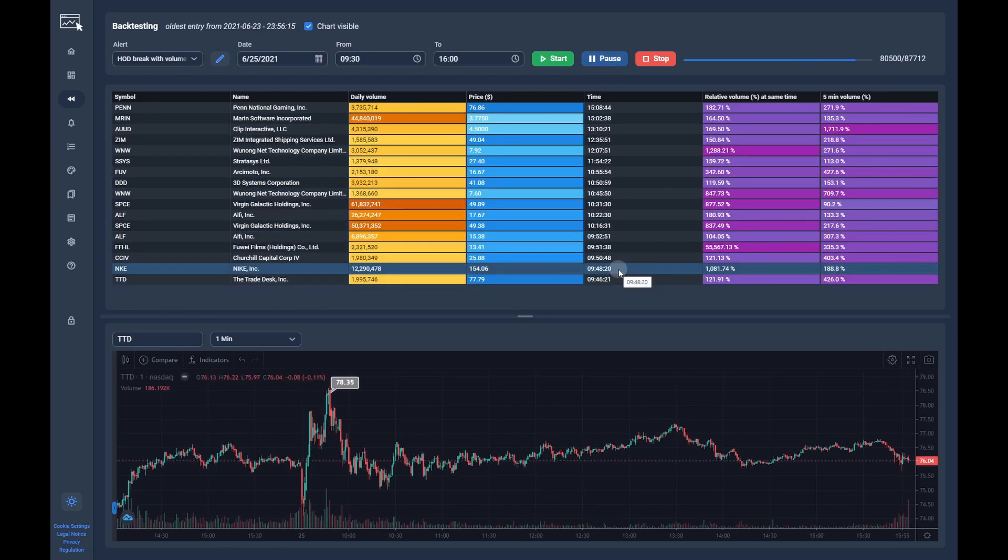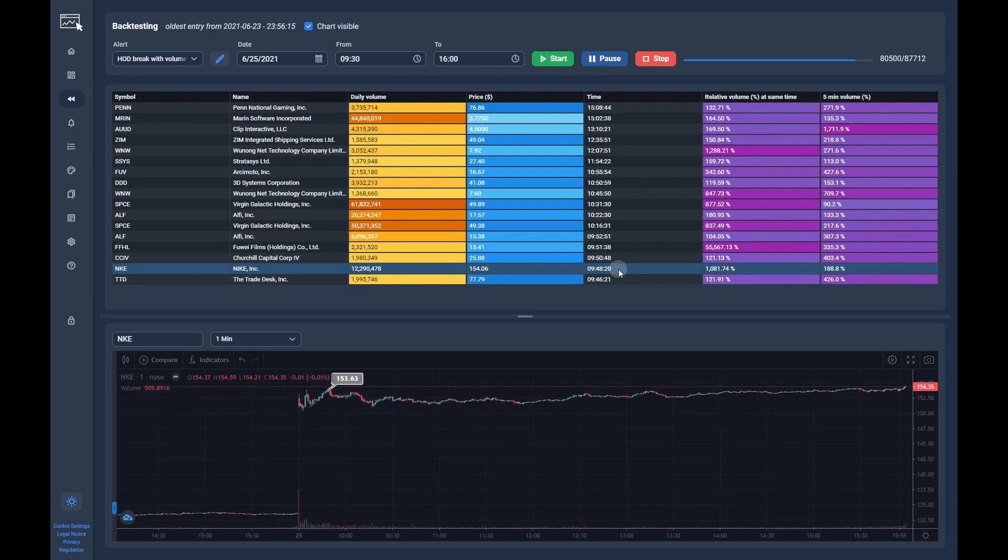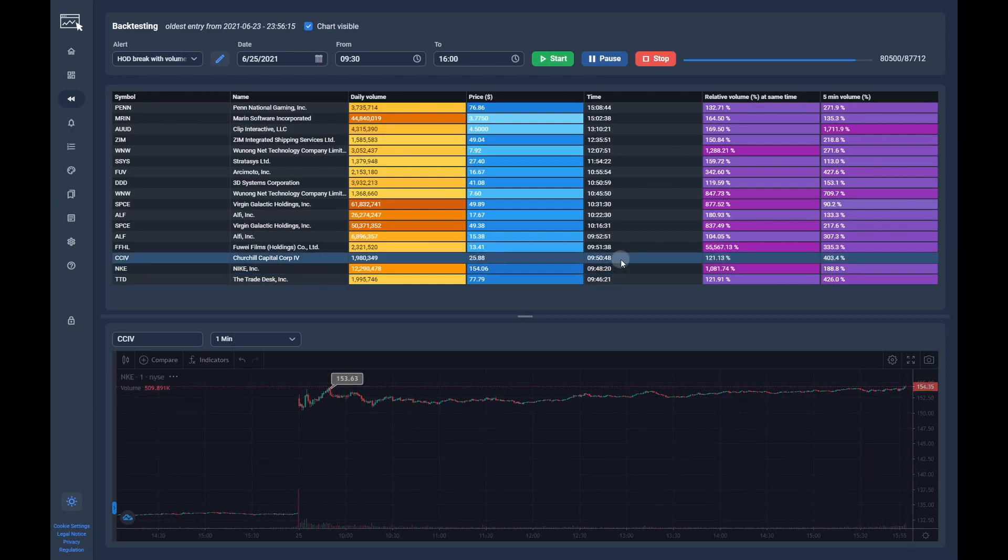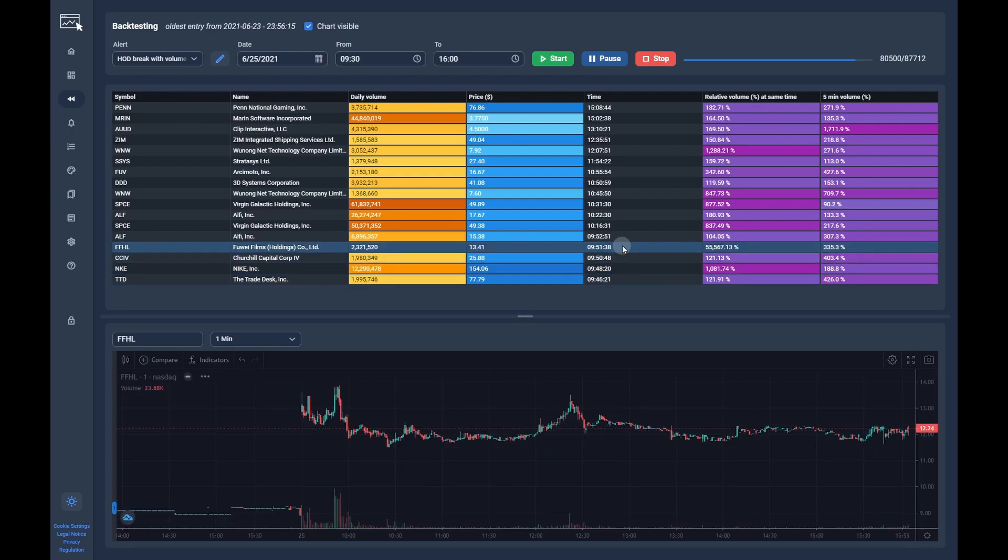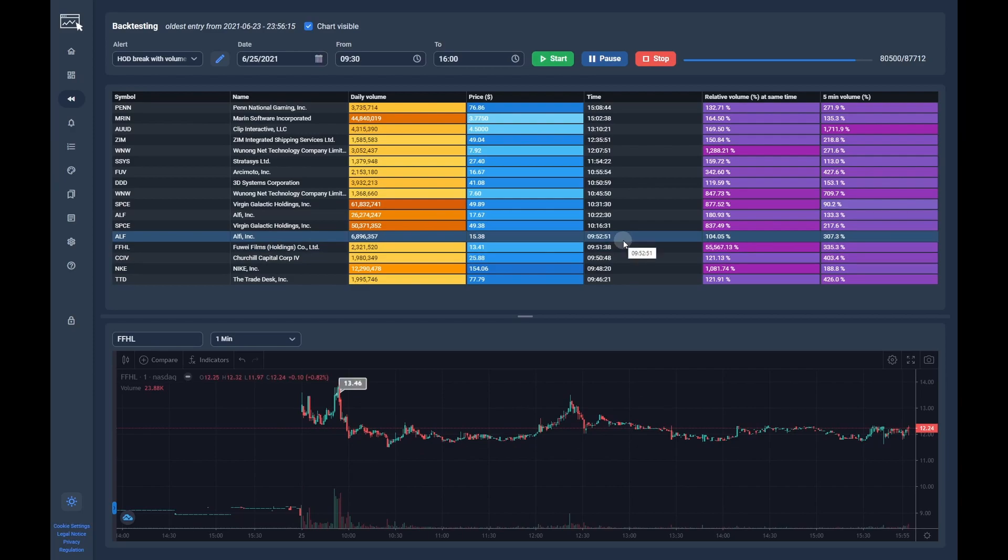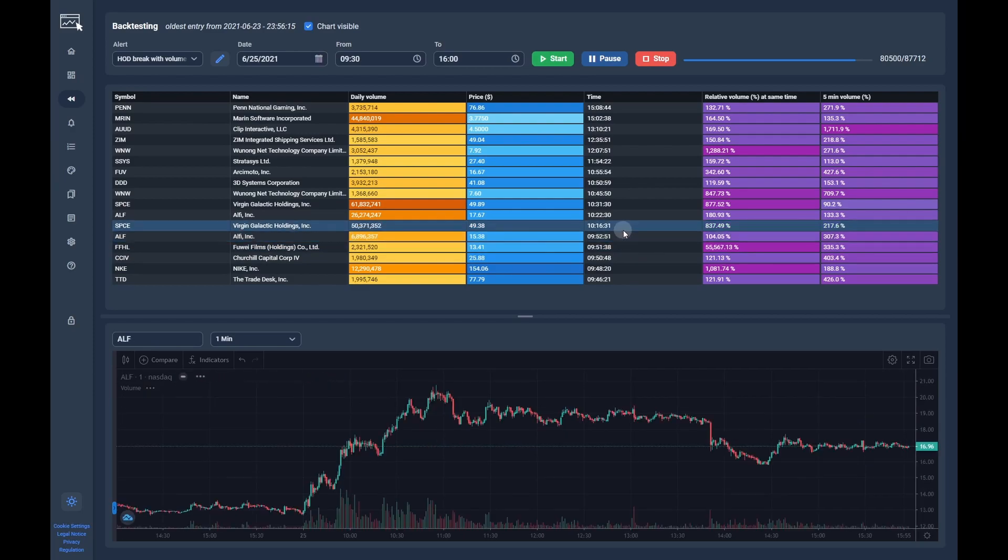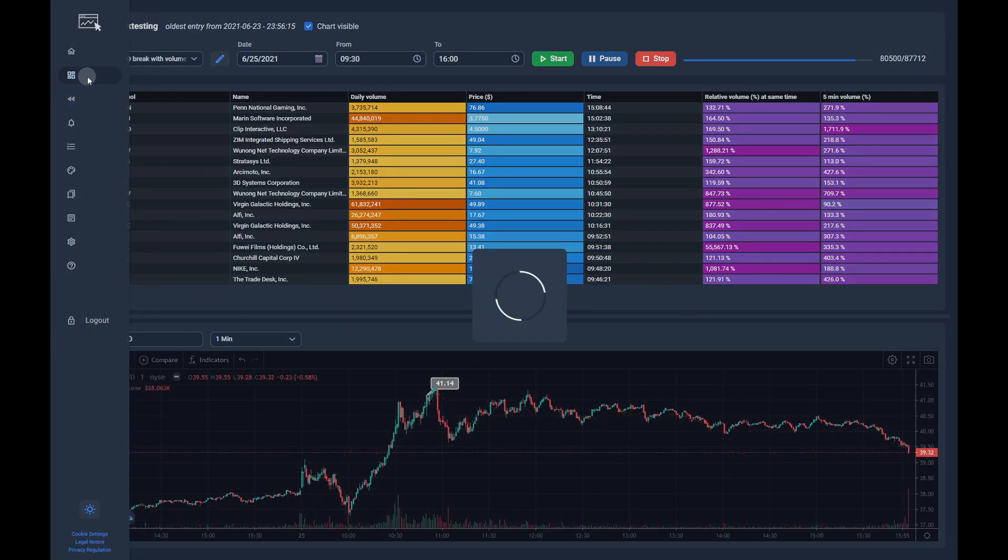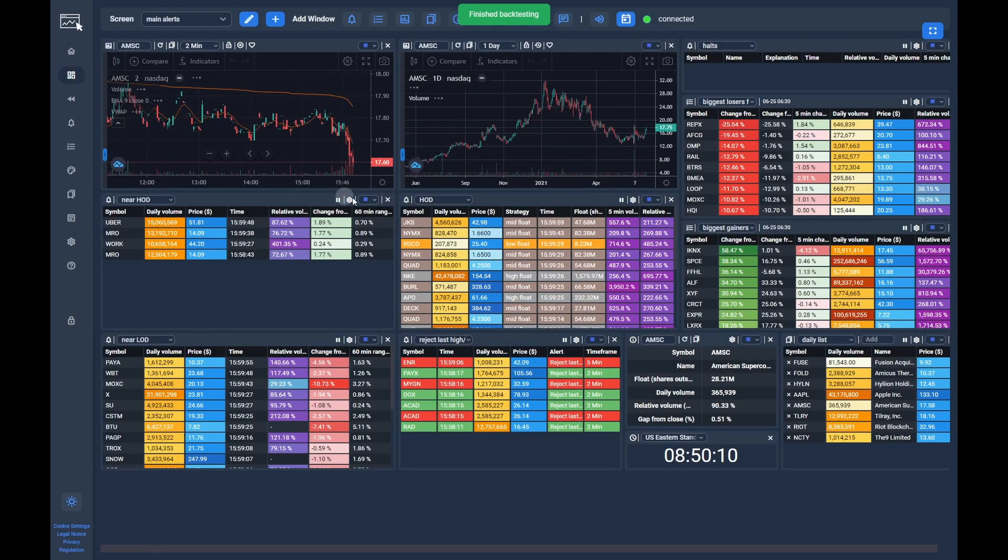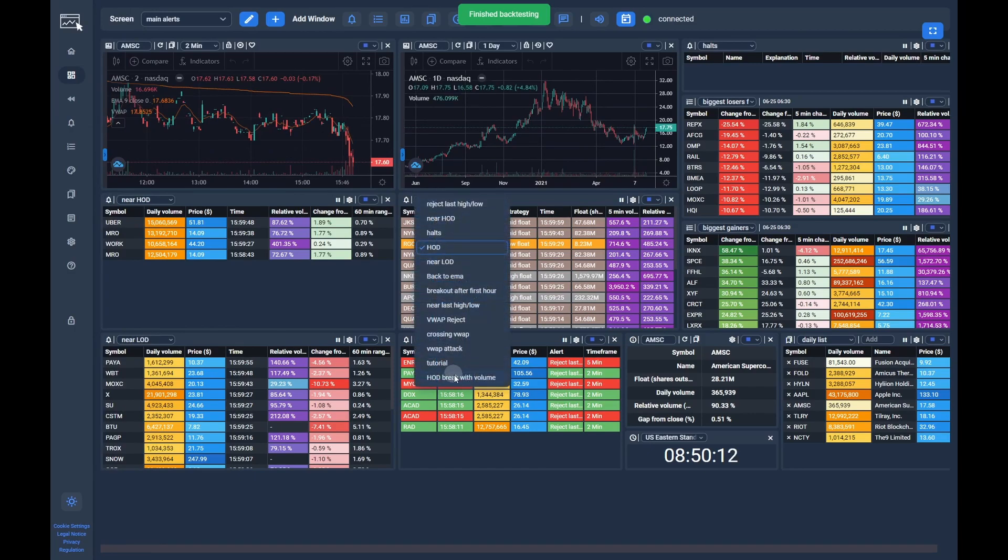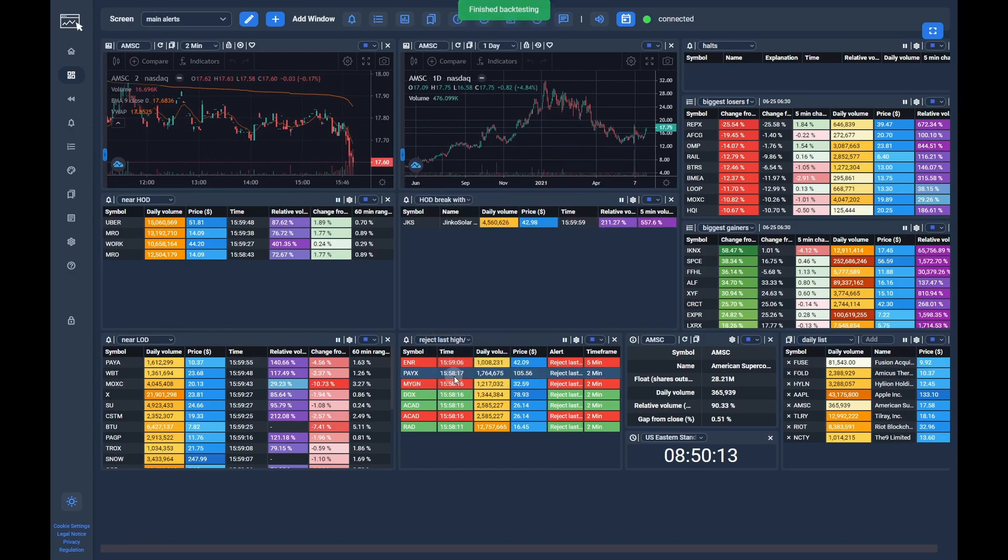You can use the alerts to either trade for continuation on the long side, or go for the fake breakout and trade the rejection to the short side. If you are satisfied with the config, you can now switch to the dashboard and select the newly configured alert strategy.